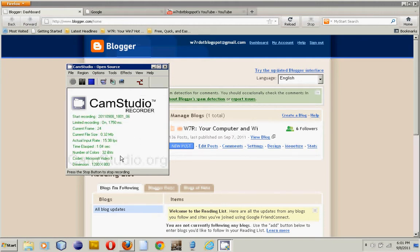Hello, Brian from w7.blogspot.com. I'm going to show you how to do multiple homepages in Firefox Internet Browser.